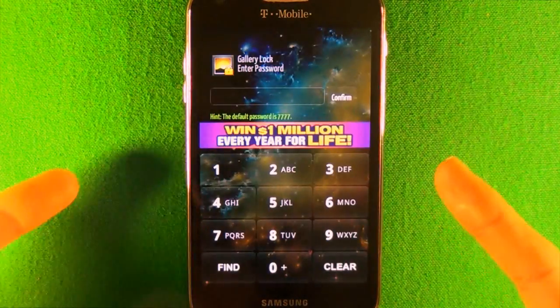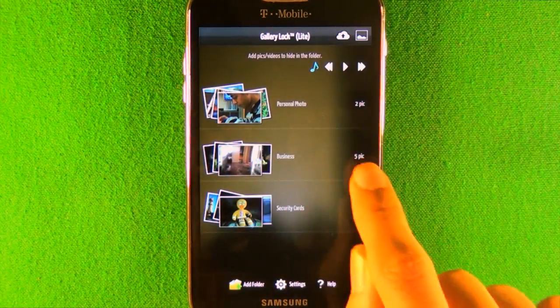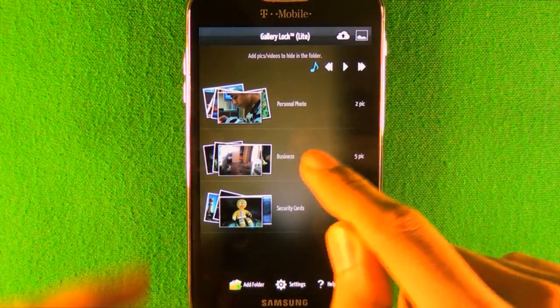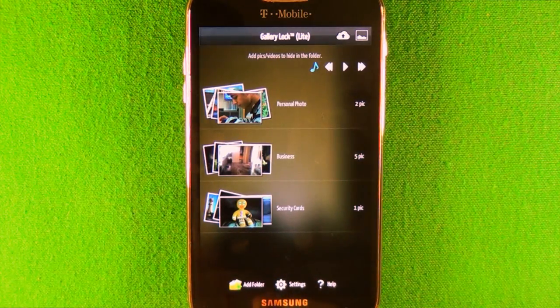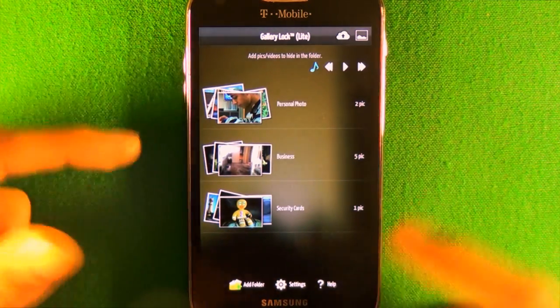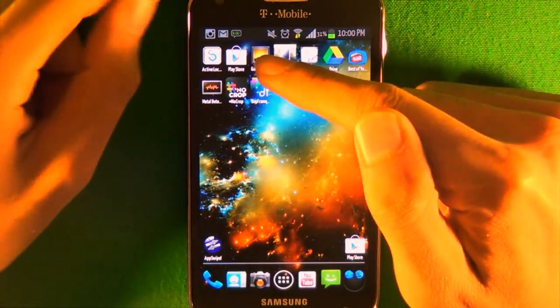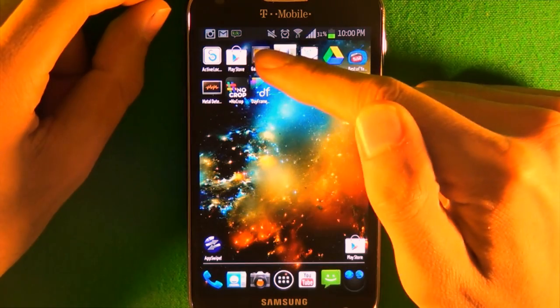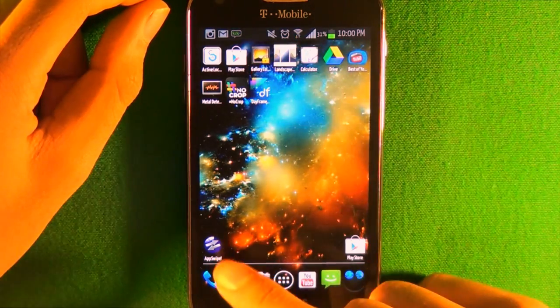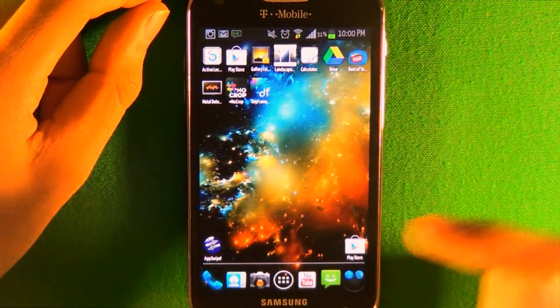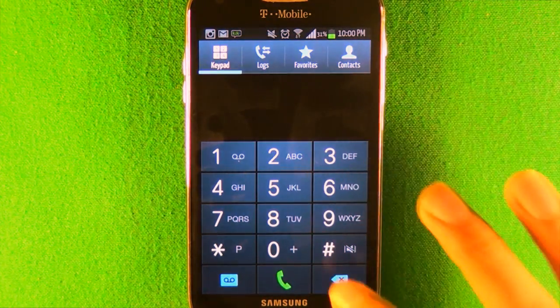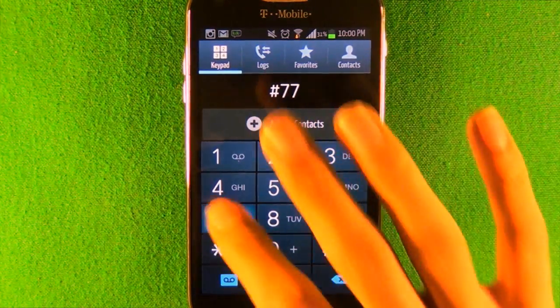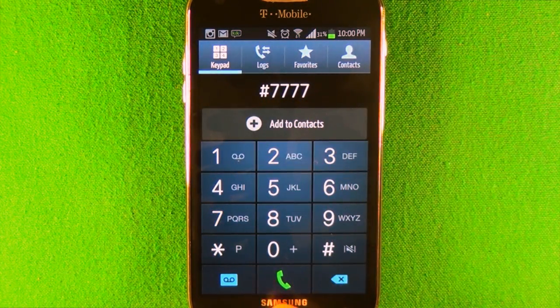Now it's moved to the app. You need a password to get into the app, and you can see the pictures are in business. You can go into settings and make the icon itself disappear. The only way to launch it is by going into phone and dialing a set number, and it takes you to the app.